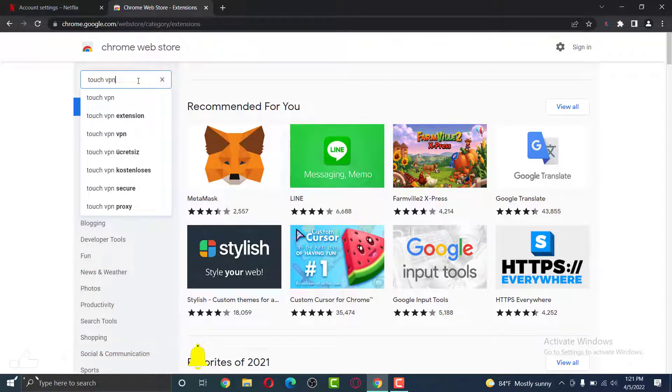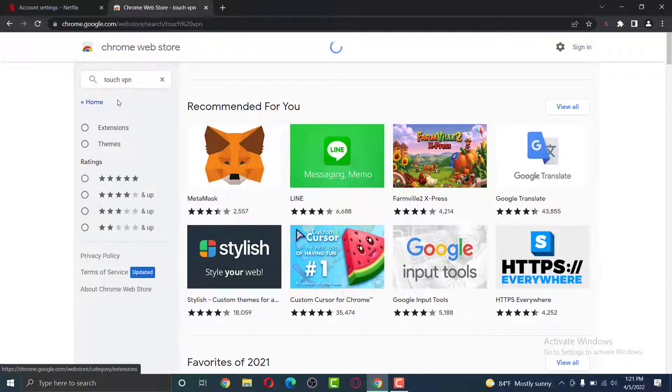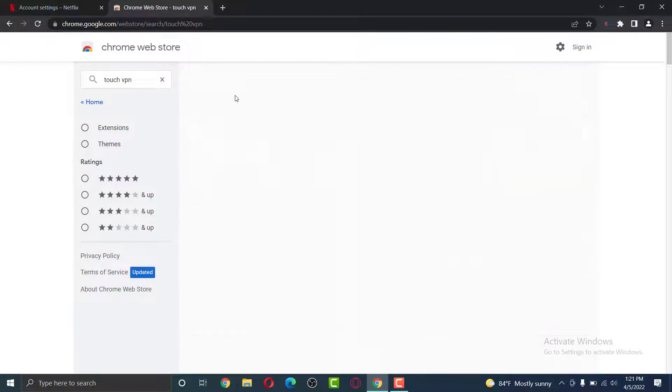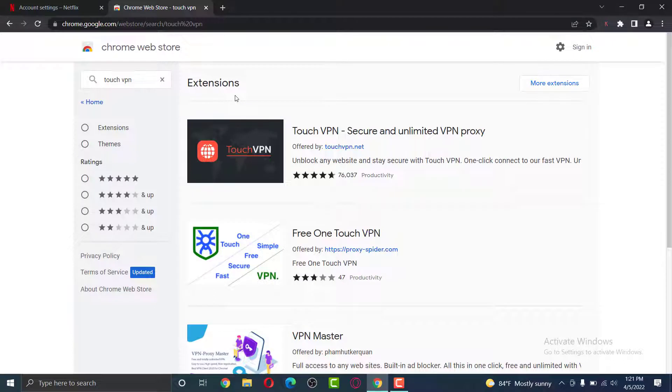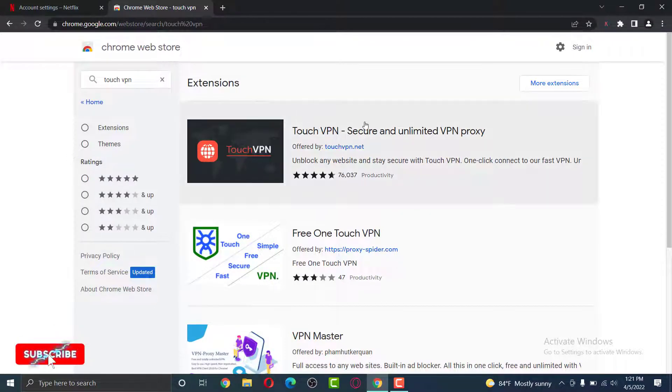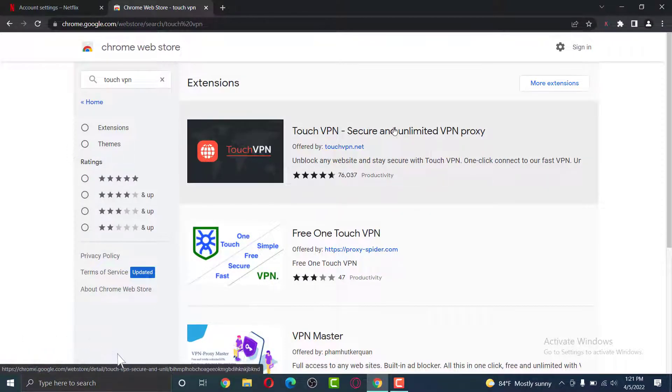There are many other VPNs that you are free to use, but for the purpose of this video, I'm simply going to select this VPN. You can see the Touch VPN secure and unlimited VPN proxy. Tap on it.